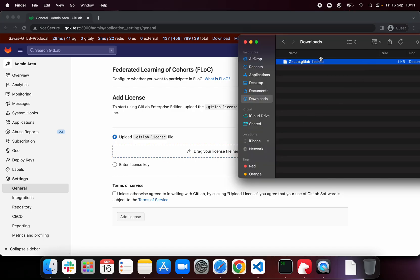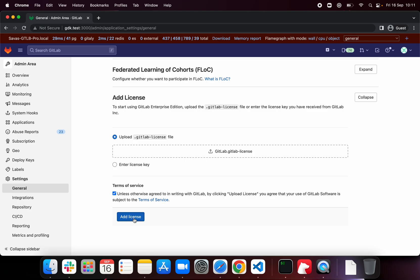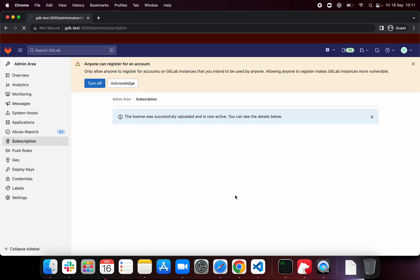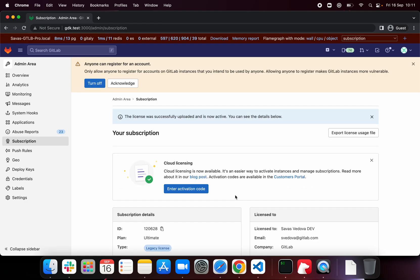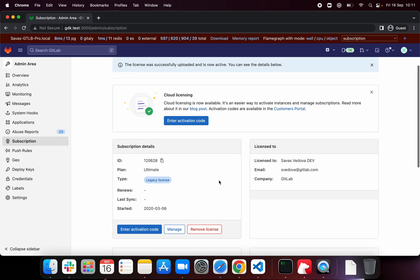Let's go ahead and pick our license file. We need to accept the terms of service, which you can read here. Add license, and there we go. You should see that the plan is Ultimate, and you can see when it started.